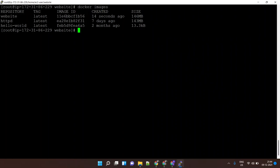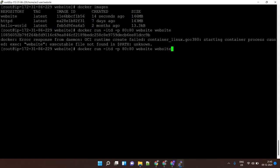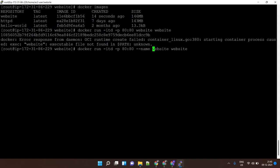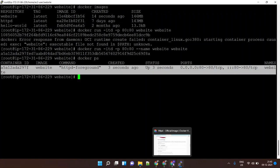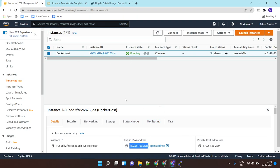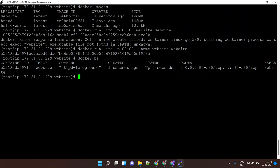Now I can create a running container from this image. I'll run 'docker run' in the background, map port 80:80 for container port and host port, name the container 'website', and specify the image named 'website'. Running 'docker ps' shows the running container. I can also access the website running inside this container via a web browser by copying the public IP of my Docker host — and I can see the HTML website running inside a container on the EC2 instance.